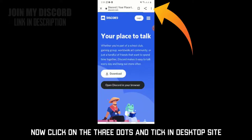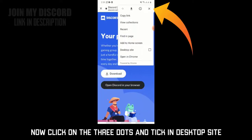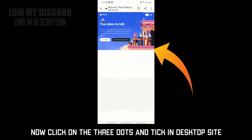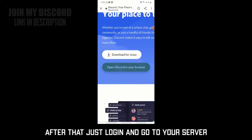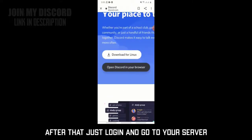Now click on the three dots and tick 'Desktop Site'. After that, just log in to Discord and go to your server.